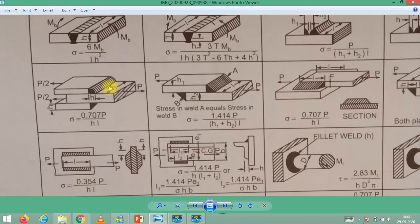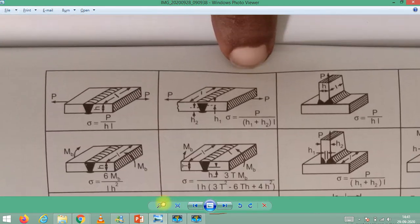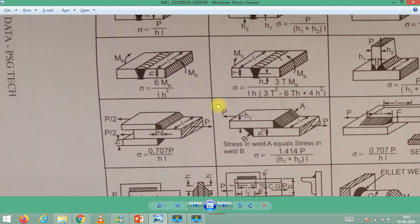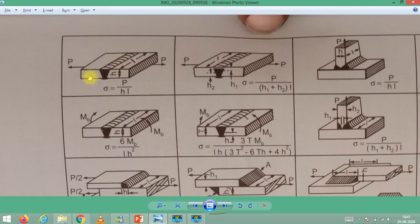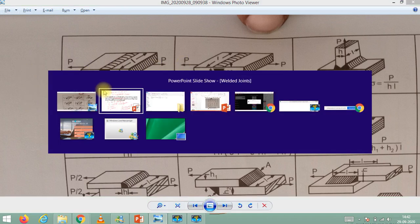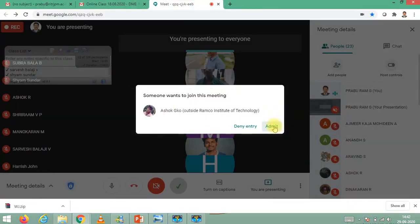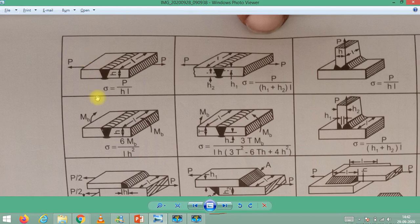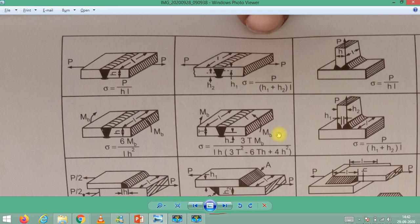These are the various cases of special types of welded joints. This is a butt joint. The weld thickness 'h' is considered as S, so h is equal to S. Here a tensile load is applied, so tensile stress will be available. Tensile stress is equal to load divided by area, where area is weld thickness h (or S) multiplied by L. In our data book notation, h is used for weld thickness, but we were using the notation S.